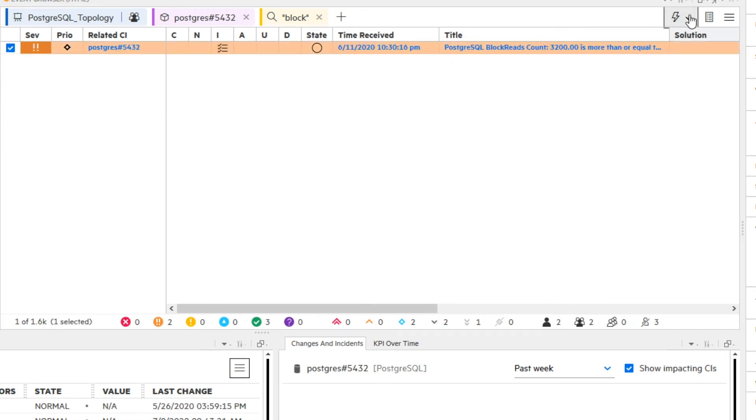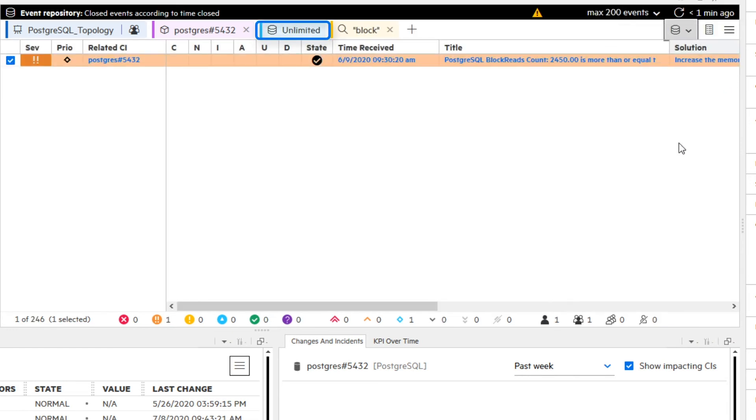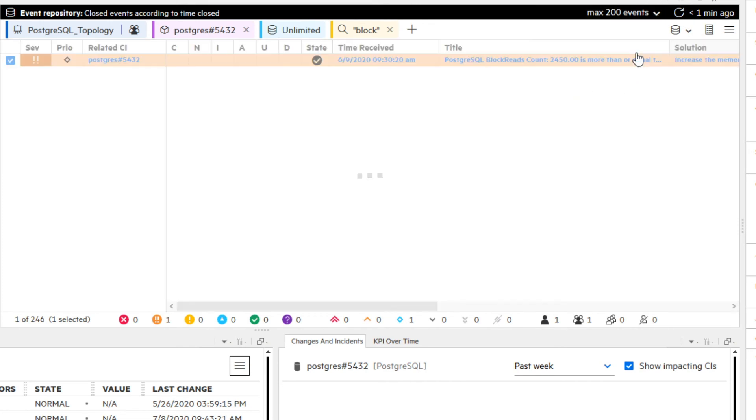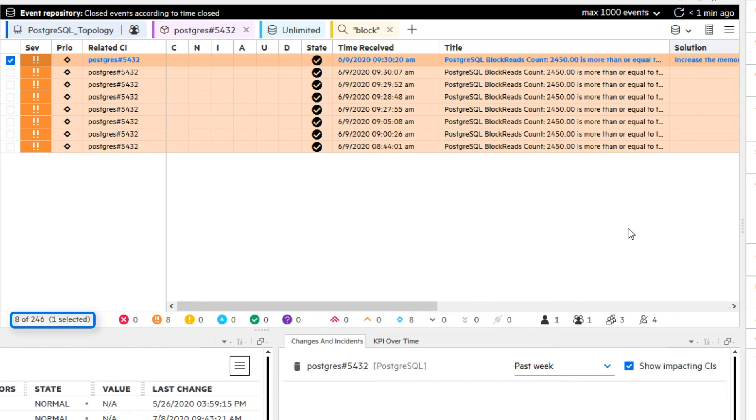Switch to the event repository, keep the unlimited time range, and select max 1000 events to display all events of the 246 events, which match the search filter blocks. Eight events match the filters.